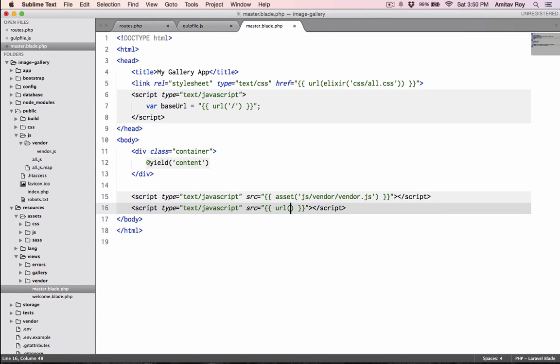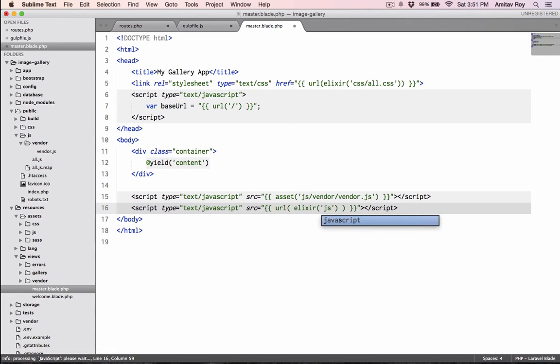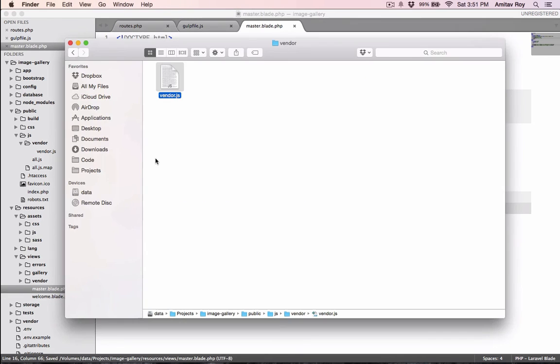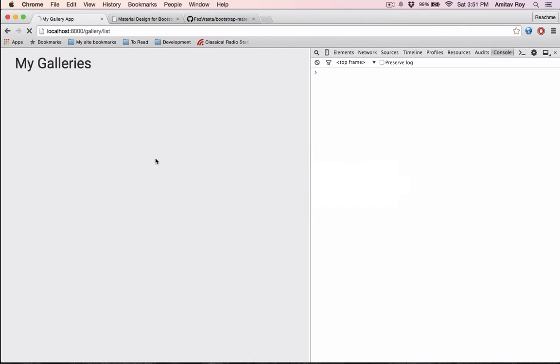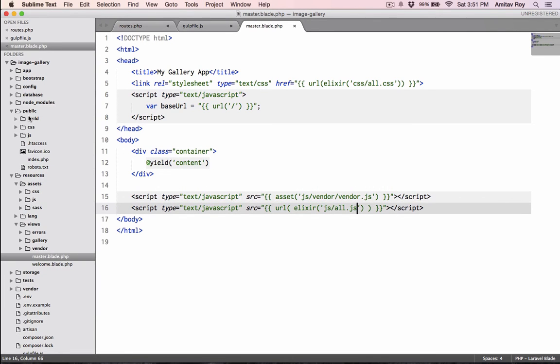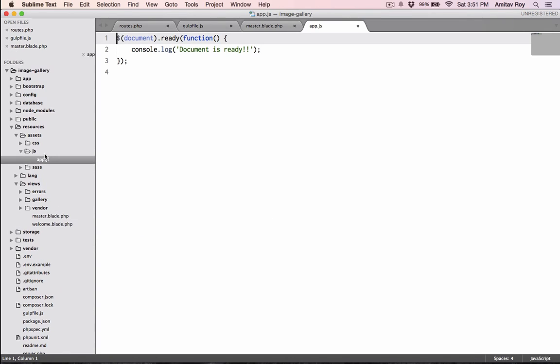Then script src equals, and in this again I will have to use elixir because this is something which will come from the gulp command. So URL, in that I'll pass elixir, and inside that it will be js/all.js. Let's hit refresh. My document is already coming up - as you can see, inside my app.js, which is inside resources/js, there's only one console. If I change it and refresh, the exclamations are gone.